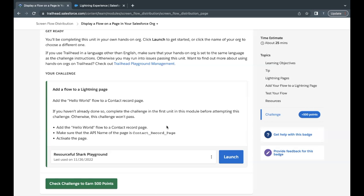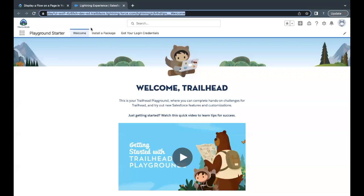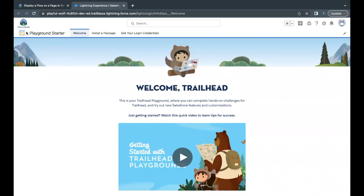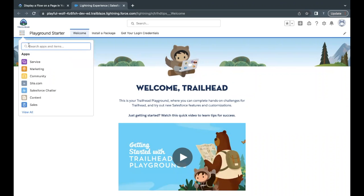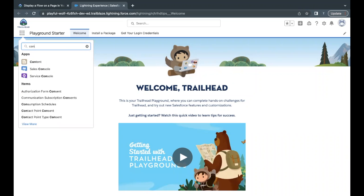I've already launched my Trailhead Playground. You have to go to your App Launcher and in Quick Find just search for Contact.